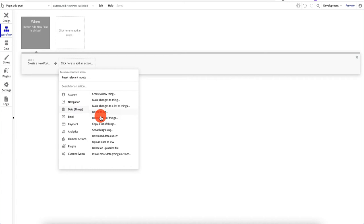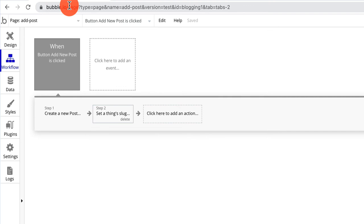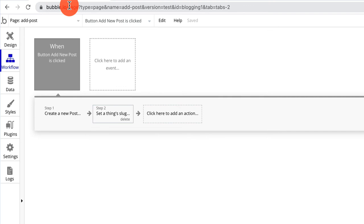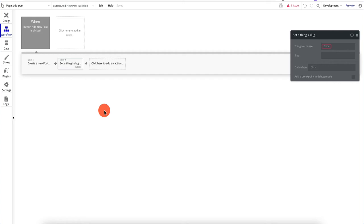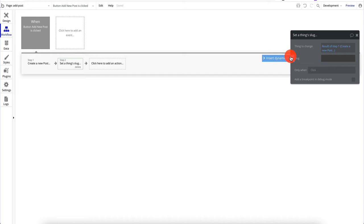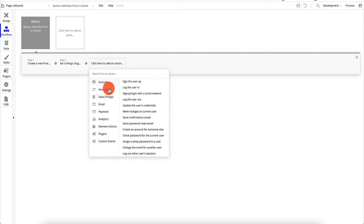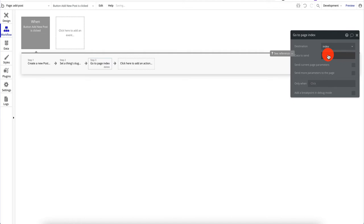We need one more action to fix the slug. A slug is the part of the URL after the domain name and before the query string — for example, in bubble.io/page, 'page' is the slug. We want to create slugs for user-generated content so URLs are organized and memorable. We'll add a 'Change thing' action: change result of step one, create a slug based on the title. Then we'll navigate back to the index page.